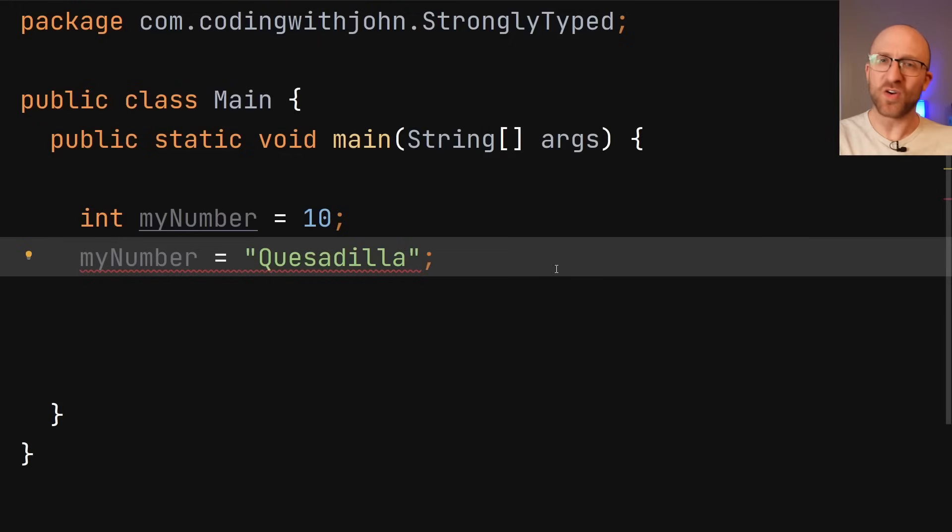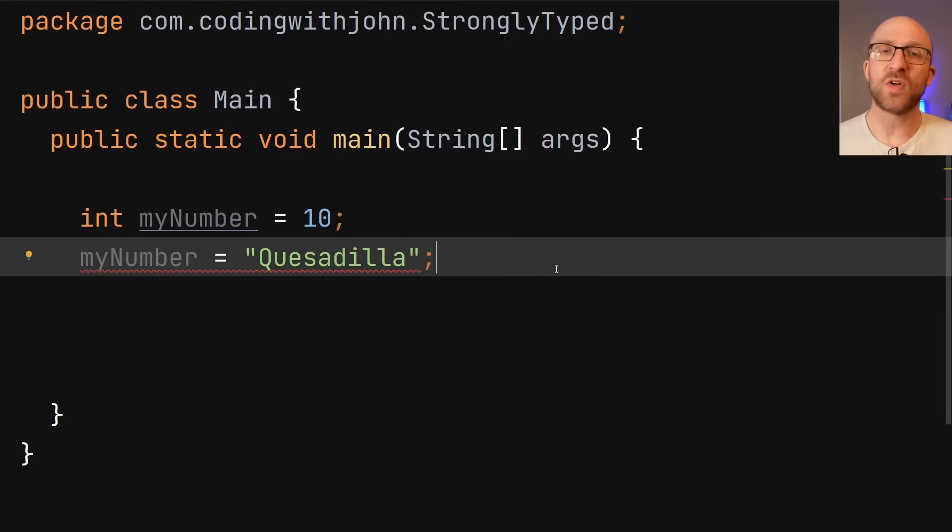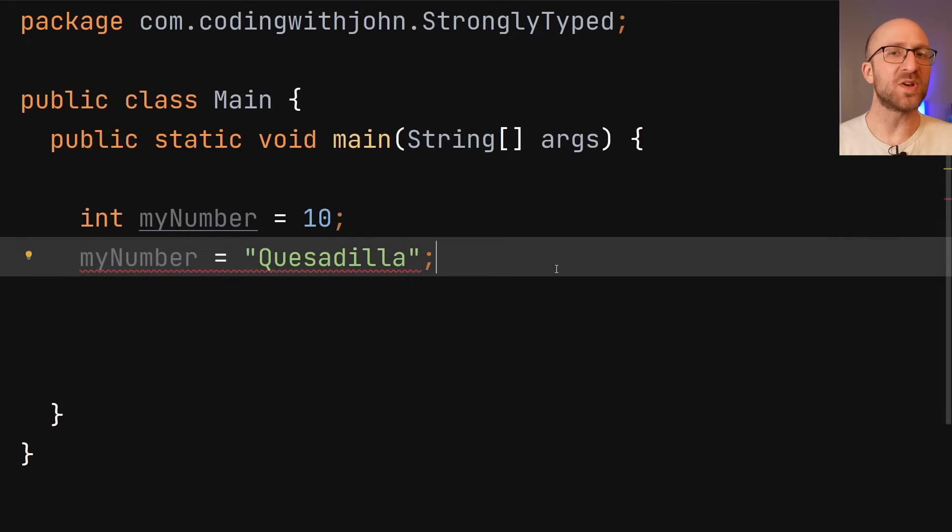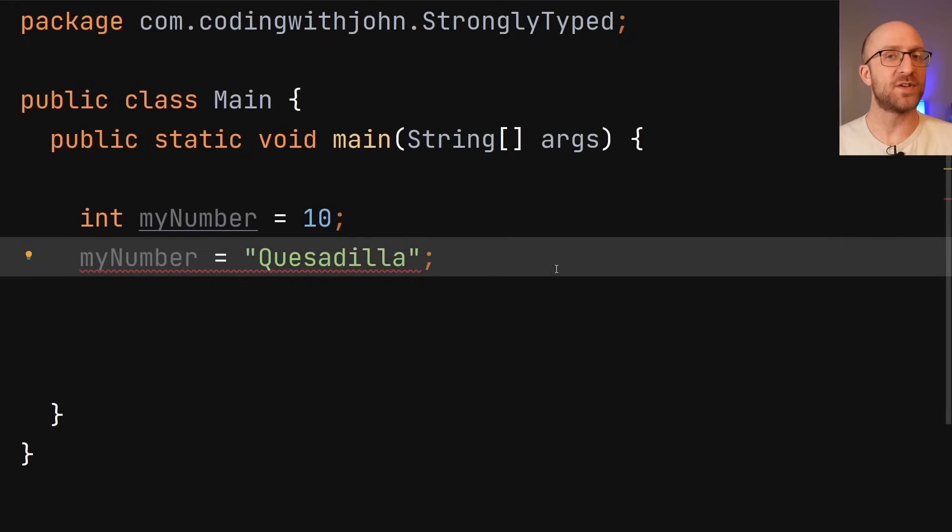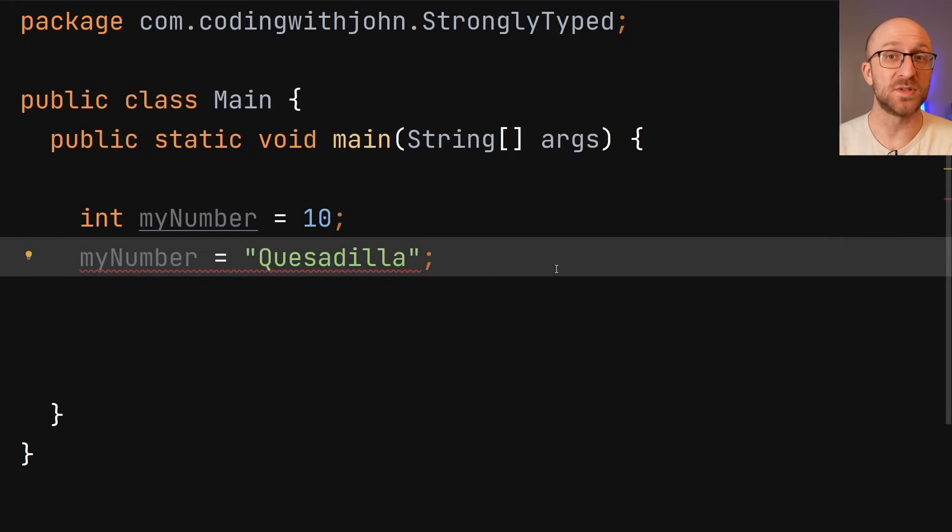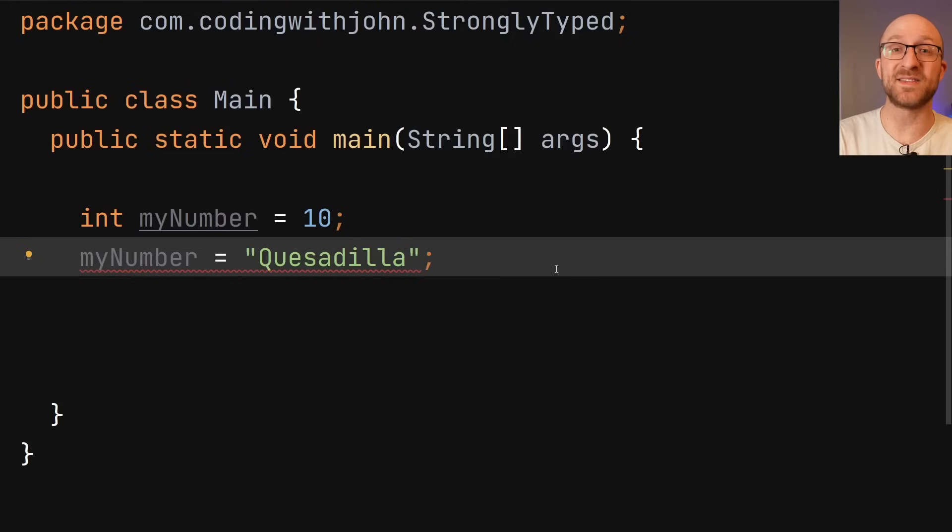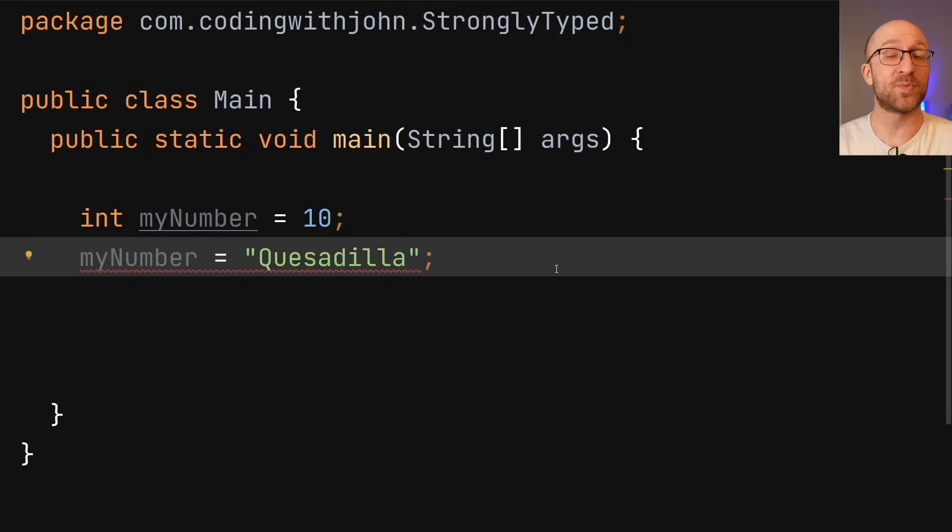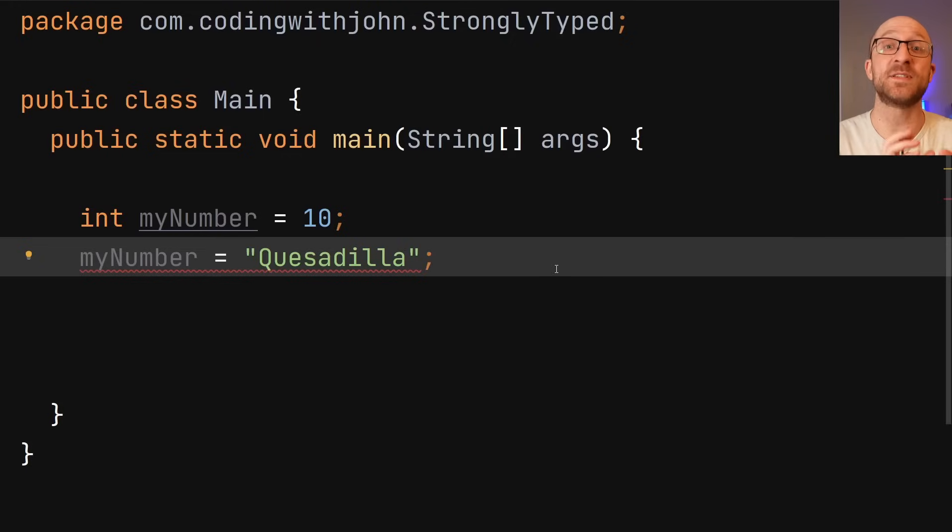These two terms, strongly typed and statically typed, they're often confused with each other, but they're not really the same. Being strongly typed just means that Java strictly enforces its type rules. But being statically typed means it's strictly enforcing those type rules at compile time specifically.